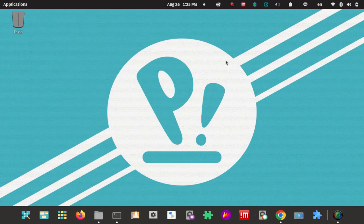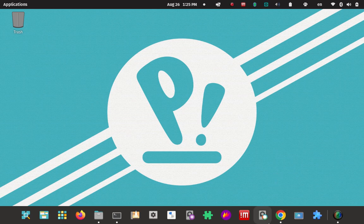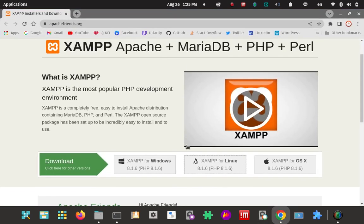How to install the LAMP stack on Pop OS Linux. So you've heard of the LAMP stack. The L is for Linux. The A is always for Apache. The M is for MySQL or Maria Database. And the P is usually PHP, but it could also be Perl or Python. And it's the LAMP stack.